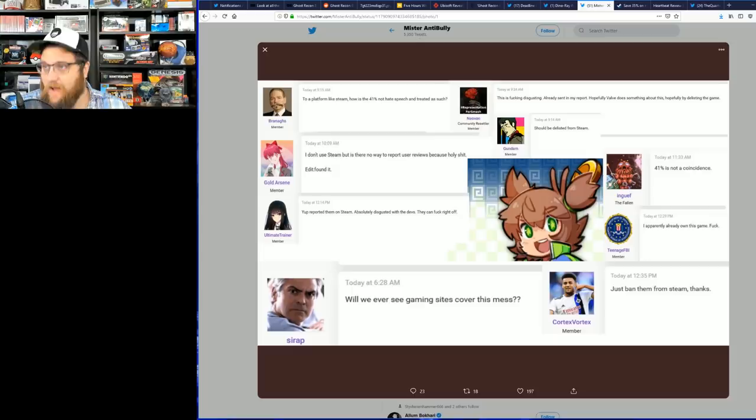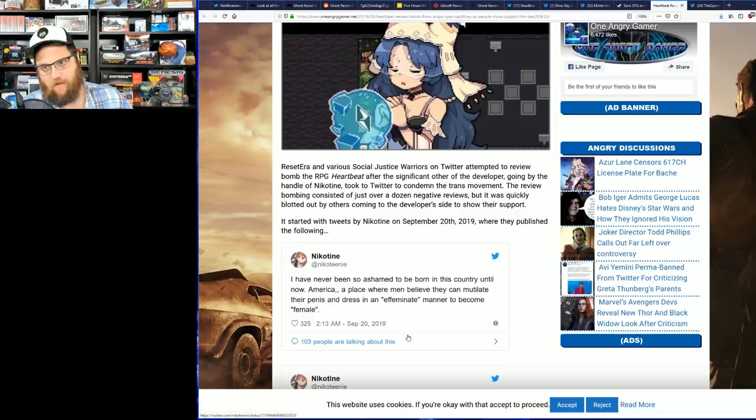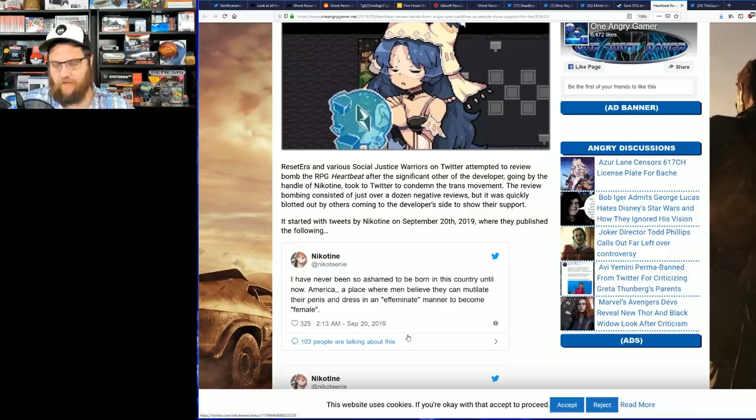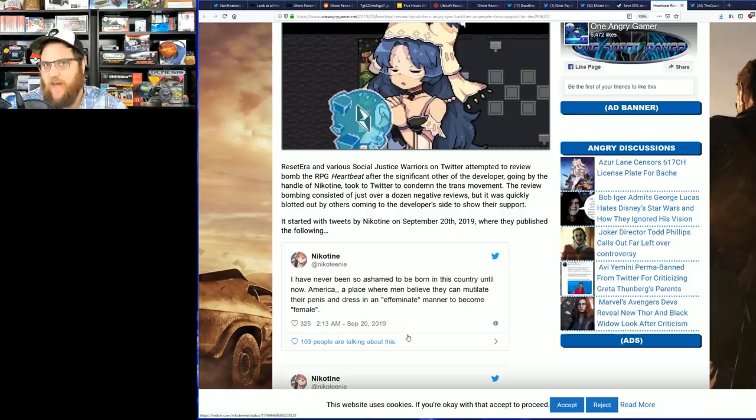Now where might all of this come from? Well apparently the girlfriend of one of the developers of the game made some spicy statements. Now this isn't, as far as I can tell, the actual developer of the game. So let me get this straight, okay? The girlfriend of an indie video game developer says some spicy facts—an opinion, might not be the PC opinion, but it is their opinion.